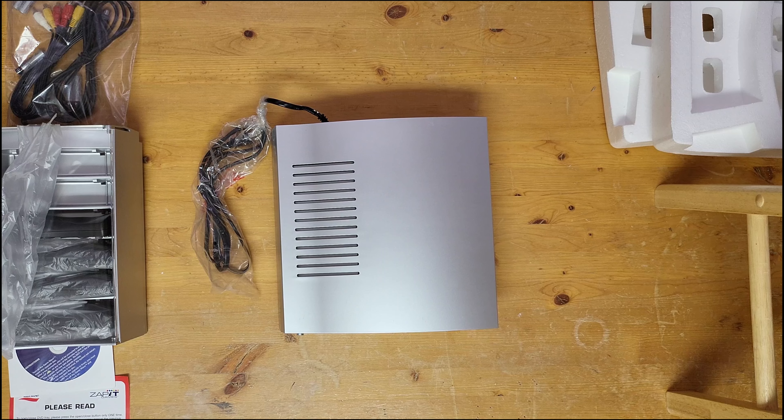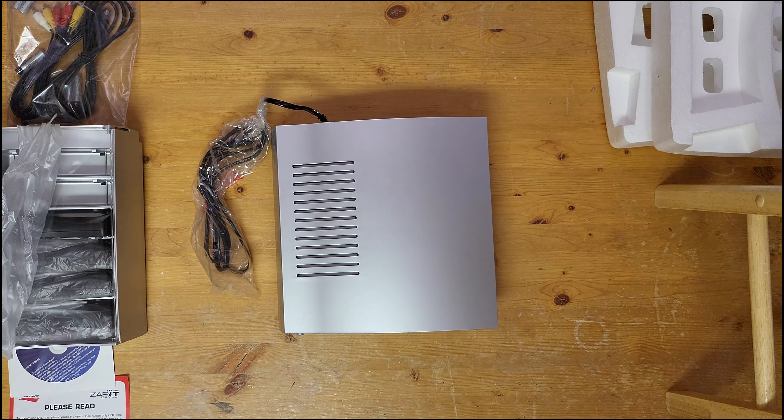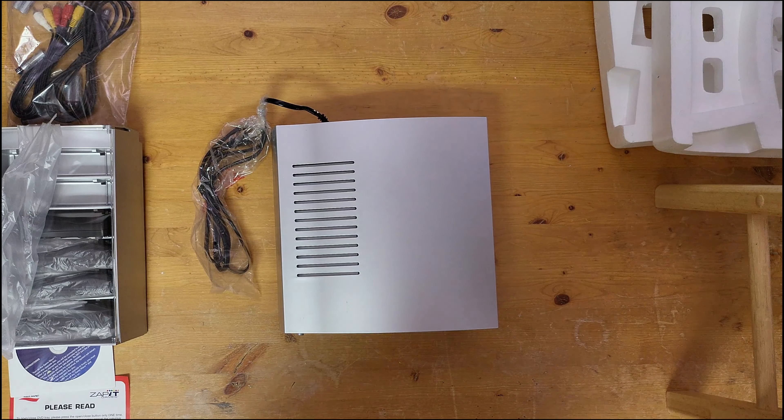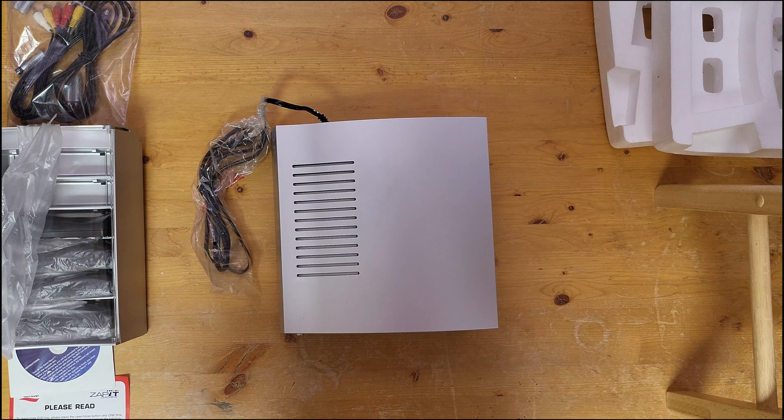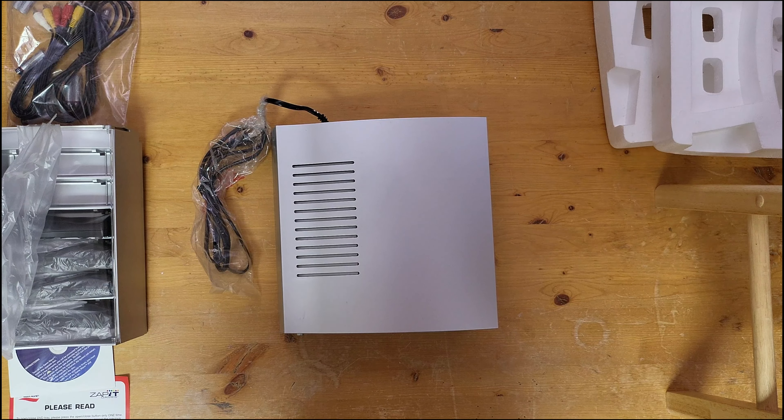And that's my quick little unboxing of the Zapit Game Wave. Maybe if you guys like this I'll do a more in-depth video about the console. Thank you.